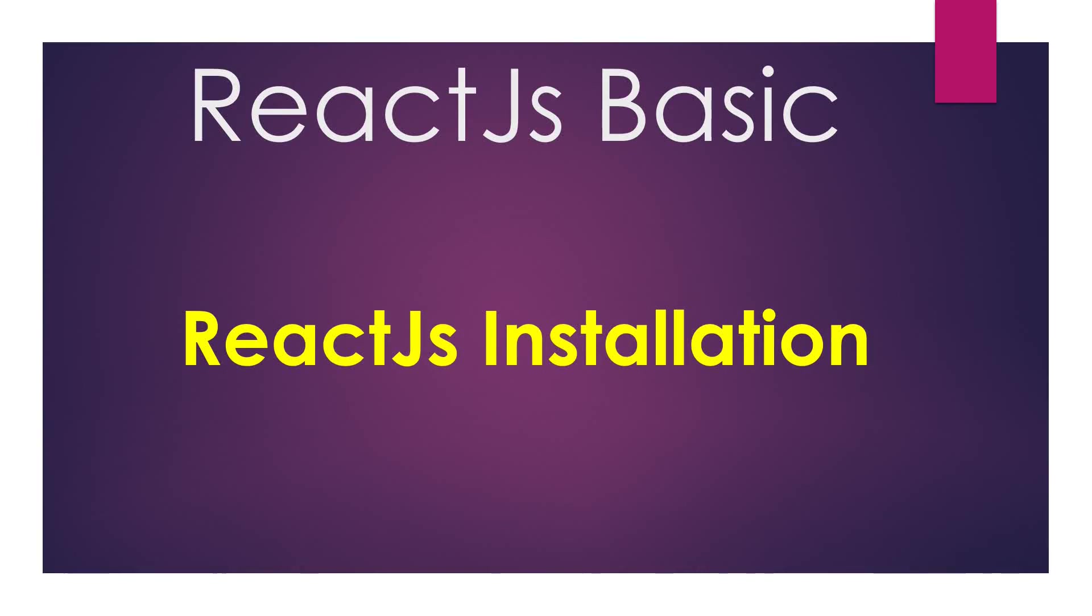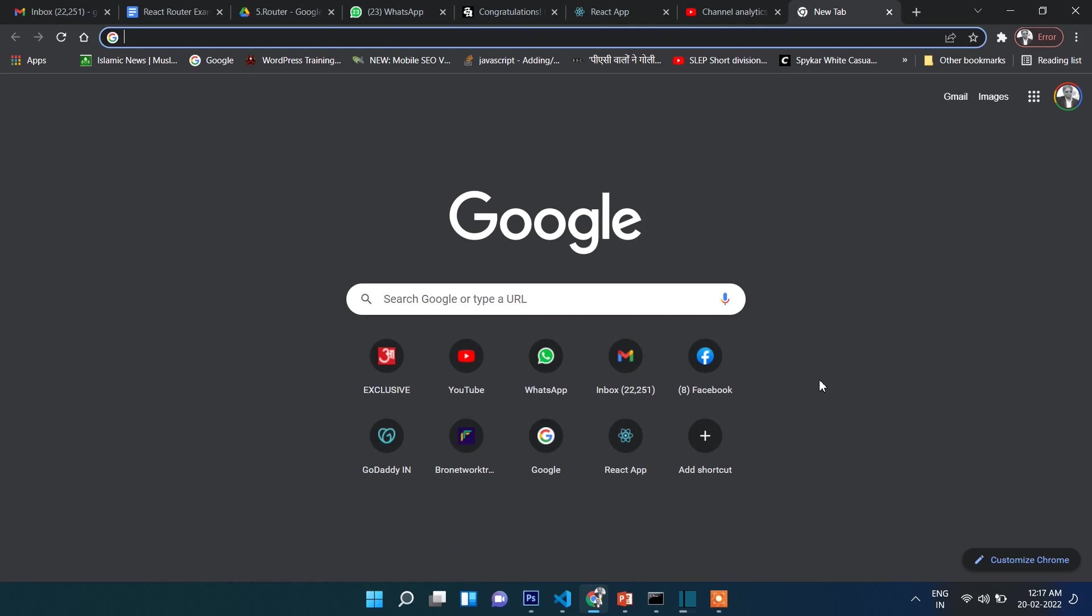Hi friends, welcome to Tutorial Days. In this video, you are going to learn React.js installation. Step by step, I will show you how to install React.js in your local drive. Let's start.